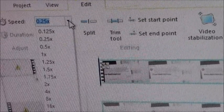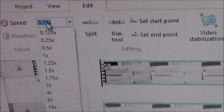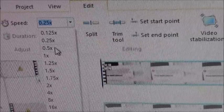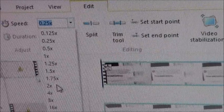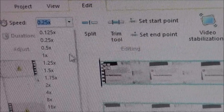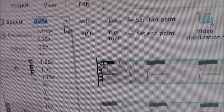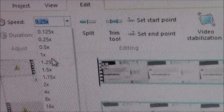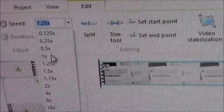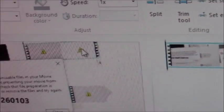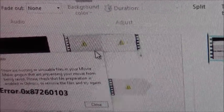But anyway, if you make it slower, I'm not sure about faster, but if you make it slower, when you try to save it, it'll result in this error.